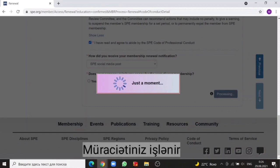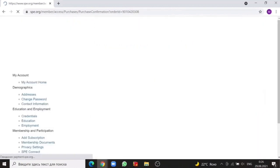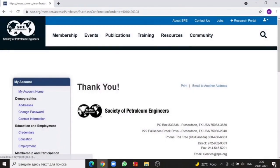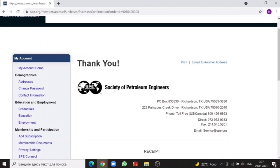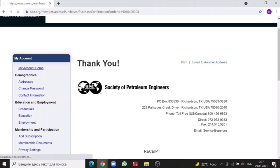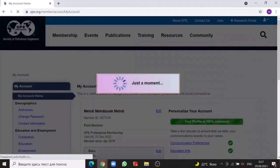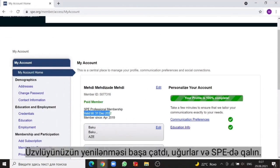The application is processing. On this page, your receipt is displayed and you can print it if you want. Let's come back to my account home. As you see, my valid date is renewed. Your membership renewal is complete. Good luck and stay tuned with SPE.